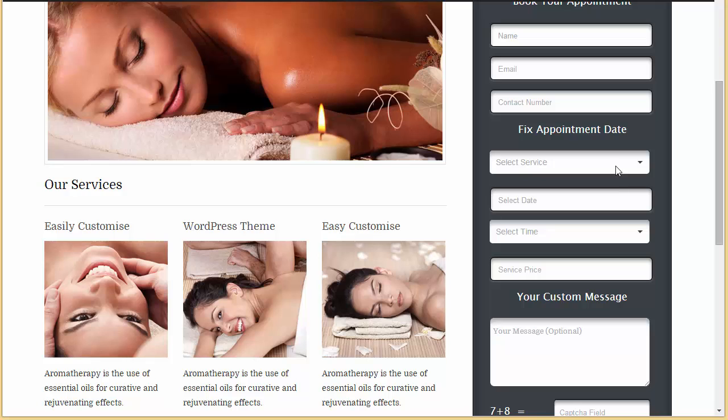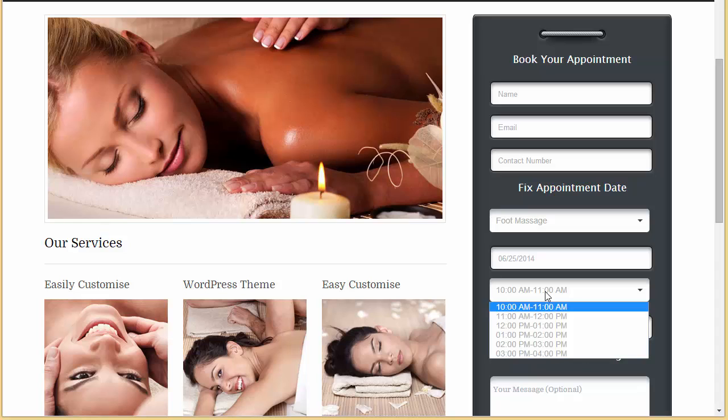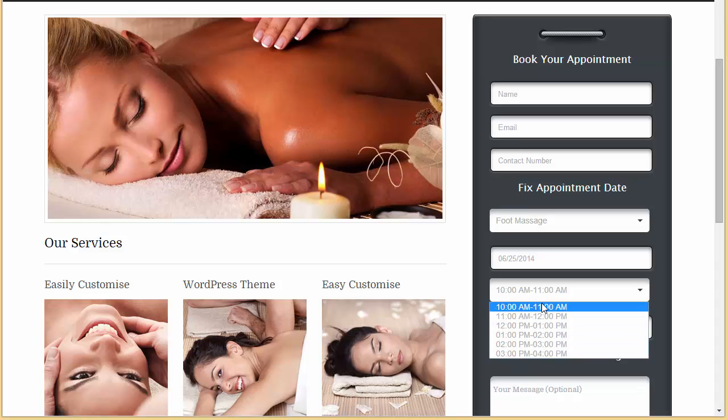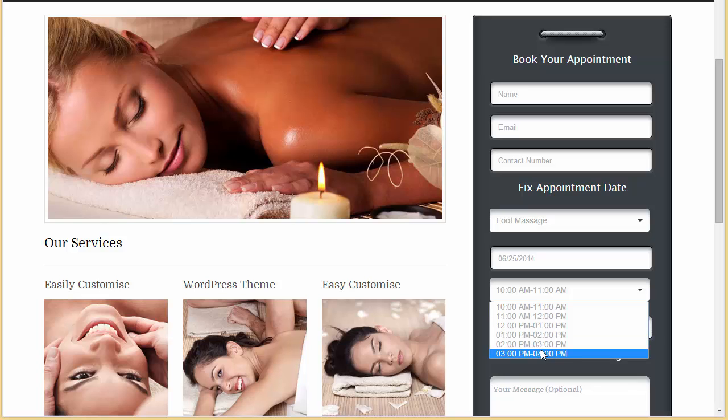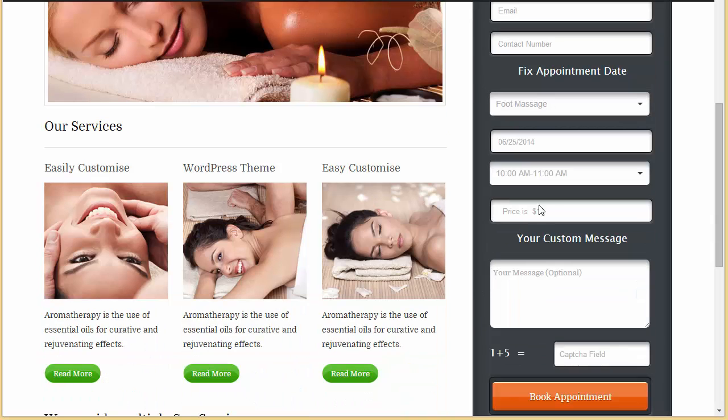Okay, now let's refresh. Alright, we have got our appointment form here: name, email, contact number, service - foot massage. When you choose the date Wednesday, it will show you the time slot. You can see from 10 a.m. to 4 p.m. we have got our intervals over here.